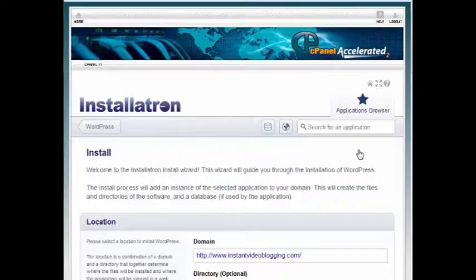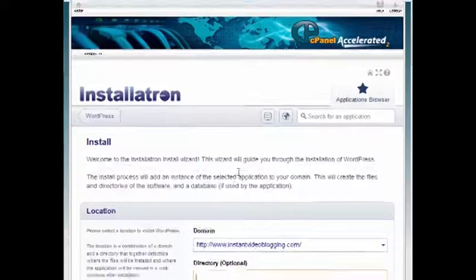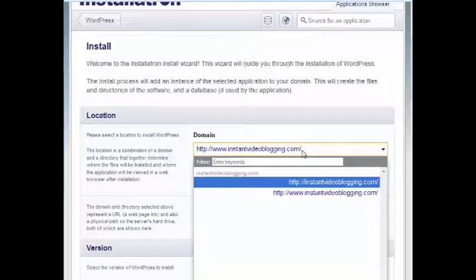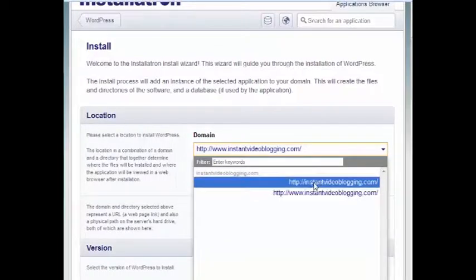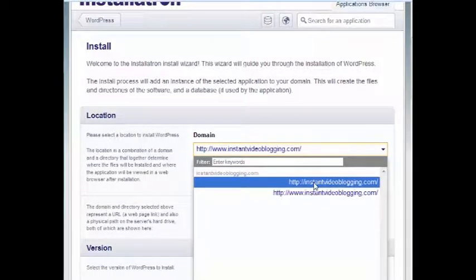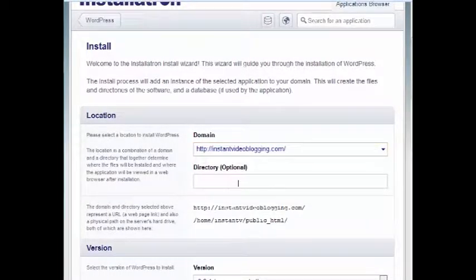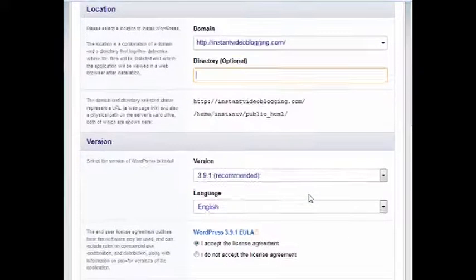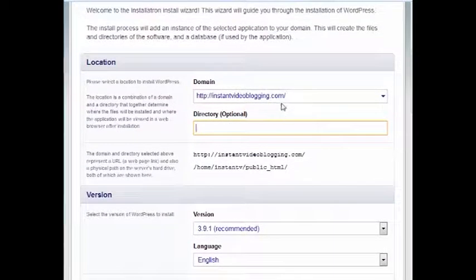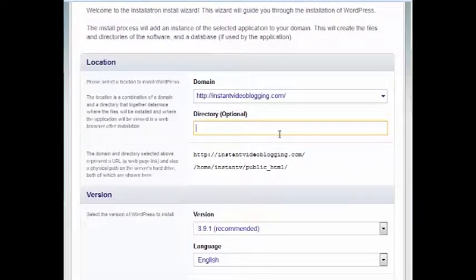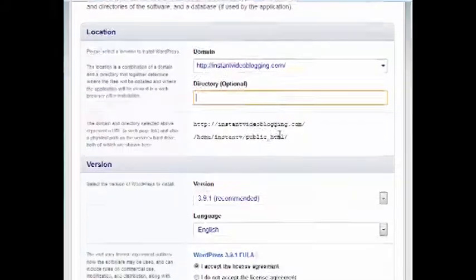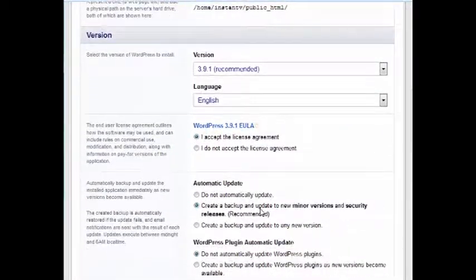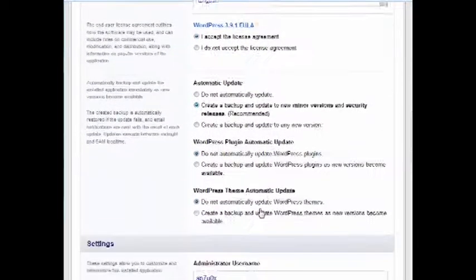What I'm going to do is I'm going to install it right here on what's called the root domain. In other words, I don't want to put it in a subdirectory. I'm going to put it on the root domain. That's self-hosted. You just agree to everything here.